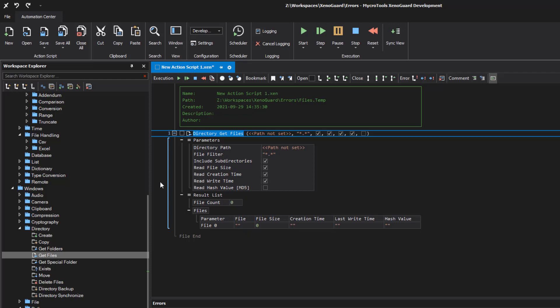This allows you to check whether results are available. Actions that return result lists have a root node. Below this, all result rows or data records are filled in. In our example, these are the single files, which are numbered starting at index 0. The upper node fulfills a certain task — we will come to this later.